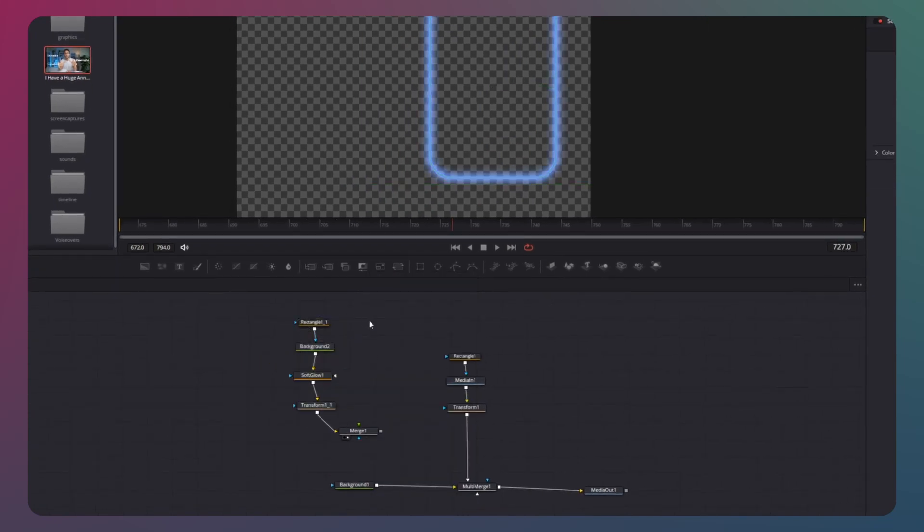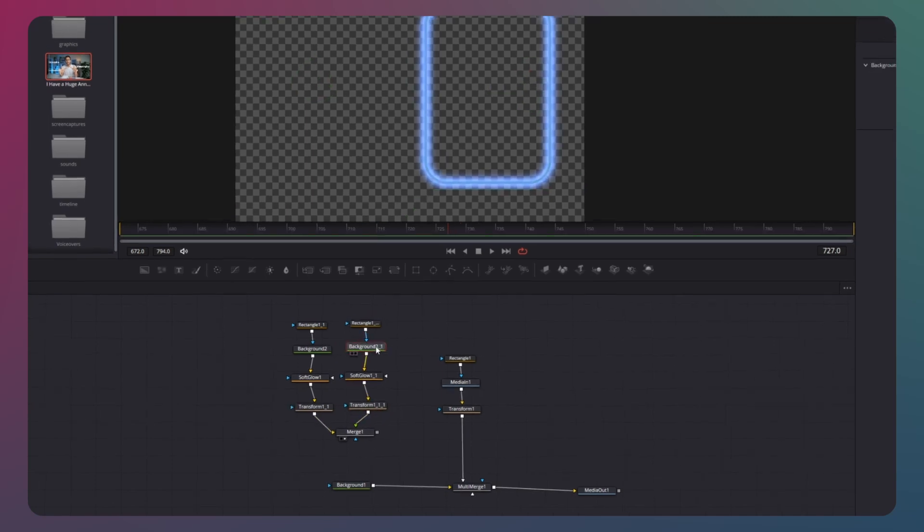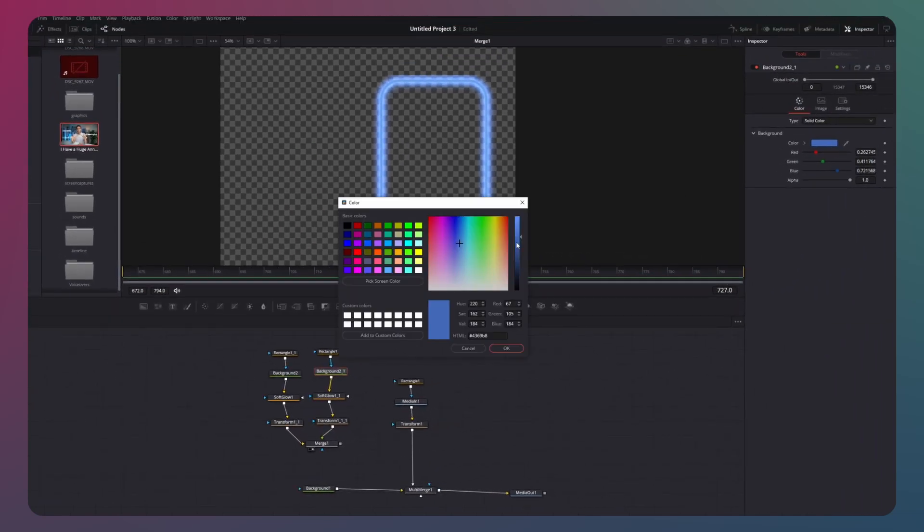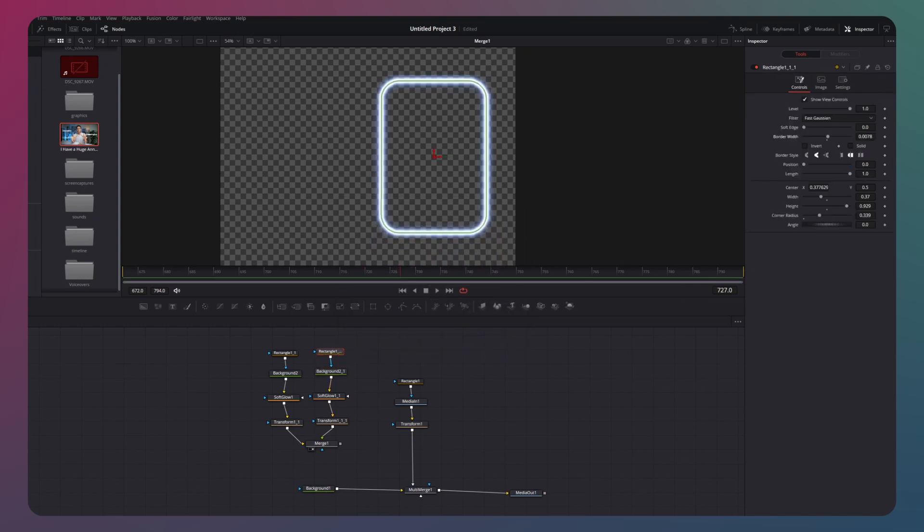Next, we copy these four nodes over and connect them with the merge node. Change the background color to white and decrease the border width. Now, you can connect the merge with the multi-nudge node.